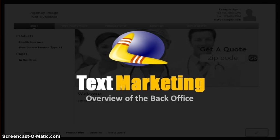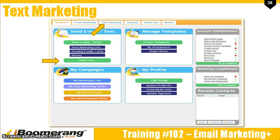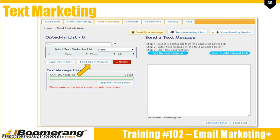Now let's move on to the text messaging add-on. To set up a text message, click on the Send Text button or the Text Marketing tab. The text marketing area displays your text marketing list, text message usage, and a box to compose a text message.